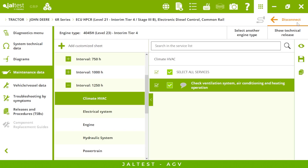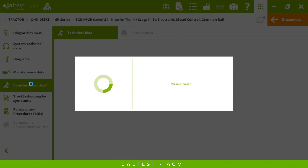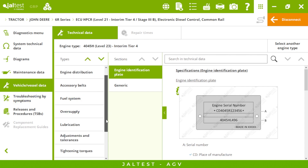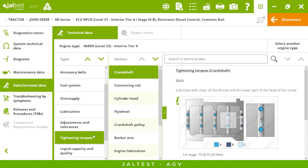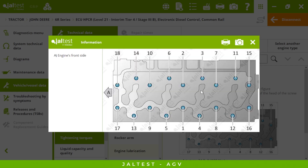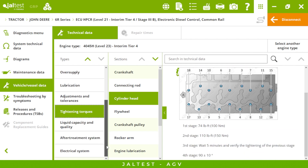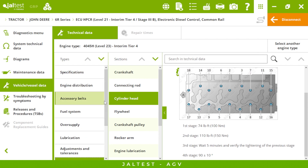Let's see what we have in technical data. For this option we require an internet connection — a cell phone working as a hotspot is more than enough. Imagine you want to check the tightening torques of the cylinder head — you will see exactly how to do it, the order and also the stages. There's a bunch of information here about the engine distribution, cooling system, and lubrication.